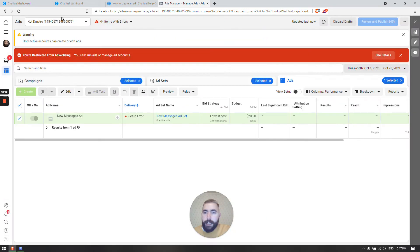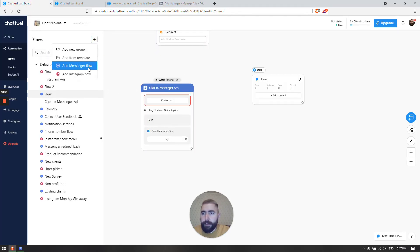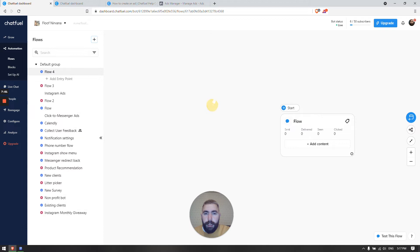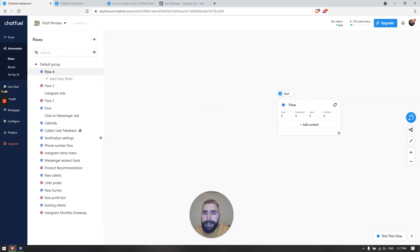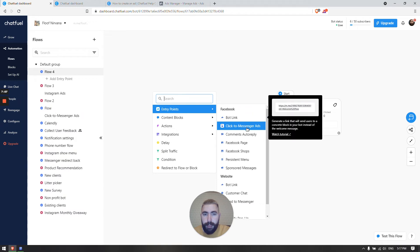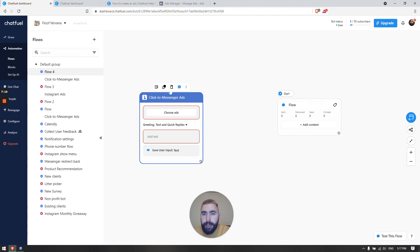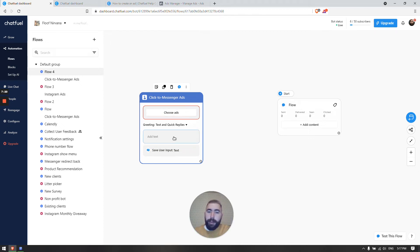After we're done there, it's time to create our content in Chatfuel. Let's create a new flow — we're not going to use a template, so we have a blank flow. Let's add Click to Messenger Ads. You can choose the ad or add content in any order, but I'm going to add content first.